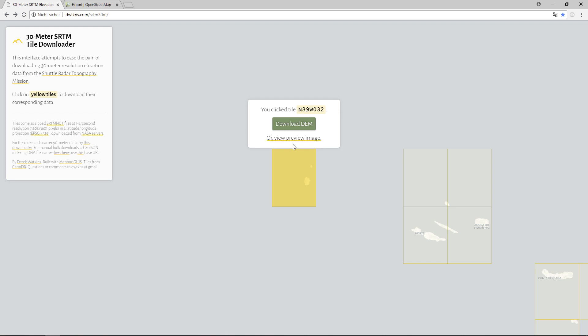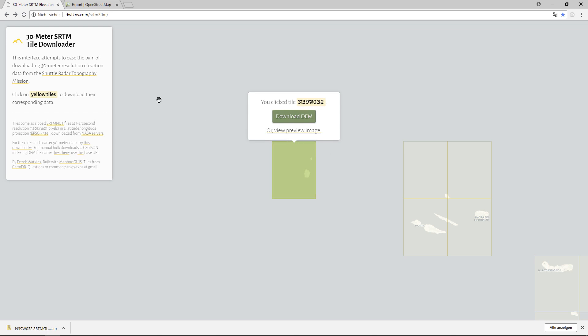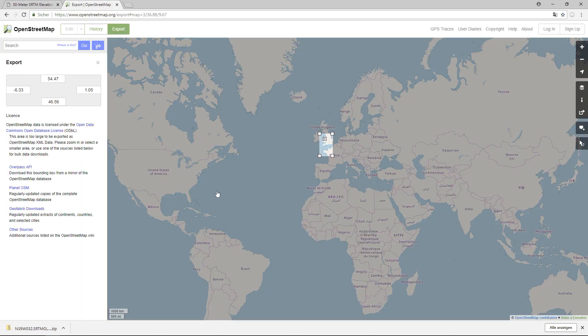When I click on a tile I can see the coordinate of the lower-left point of that tile. Click 'Download HGT' — if you're not registered with NASA you'll have to do that, but it's free. We now have the zip file downloaded. The lower left is North 39, West 32.